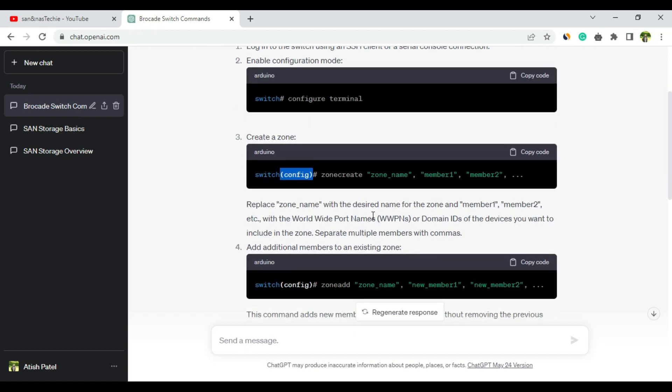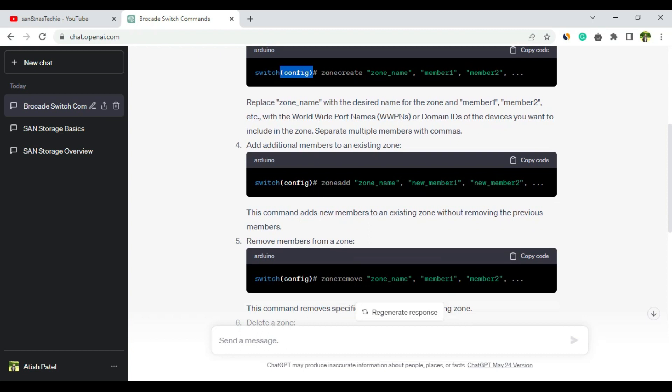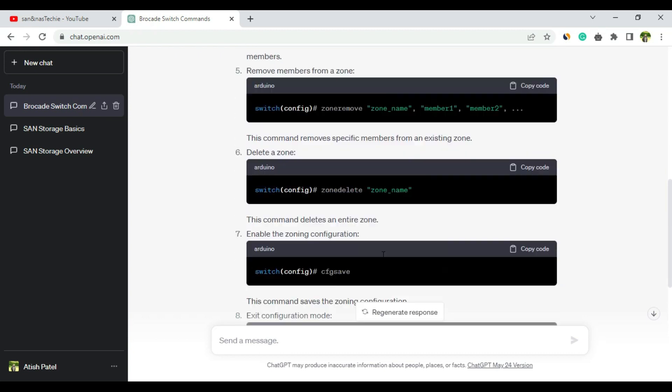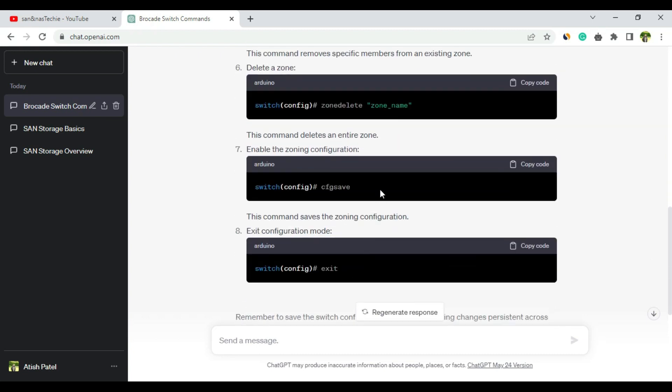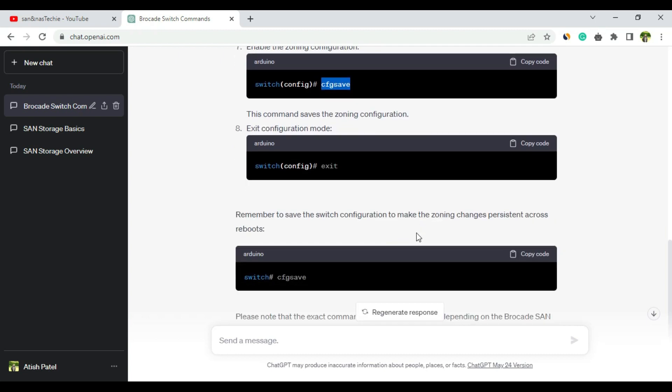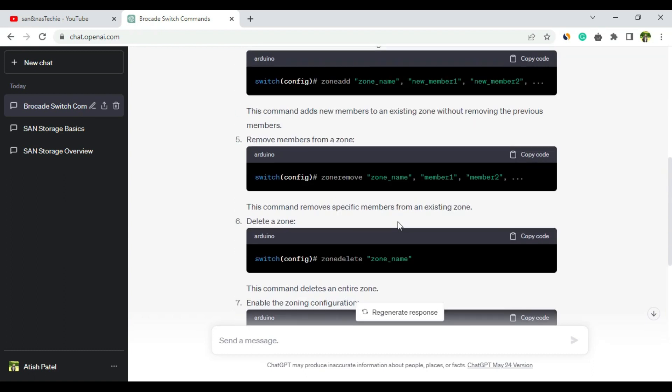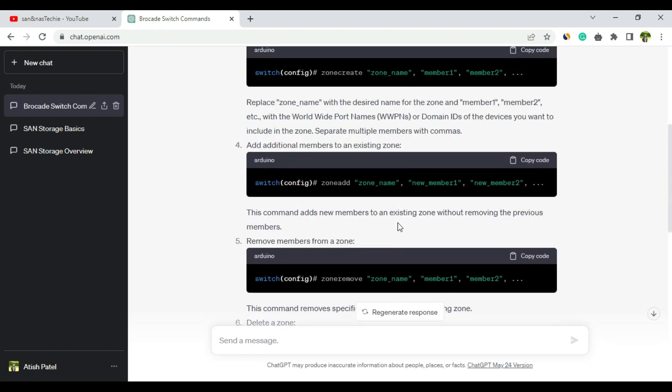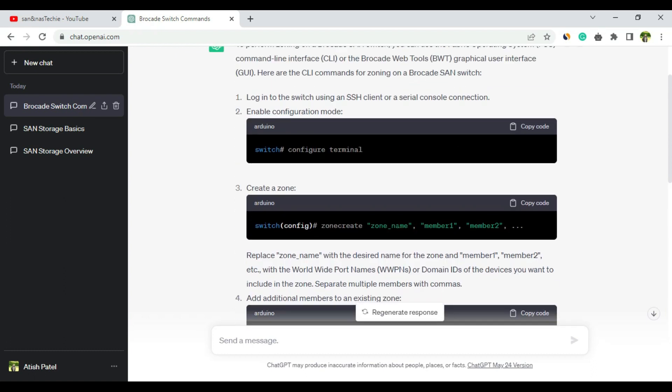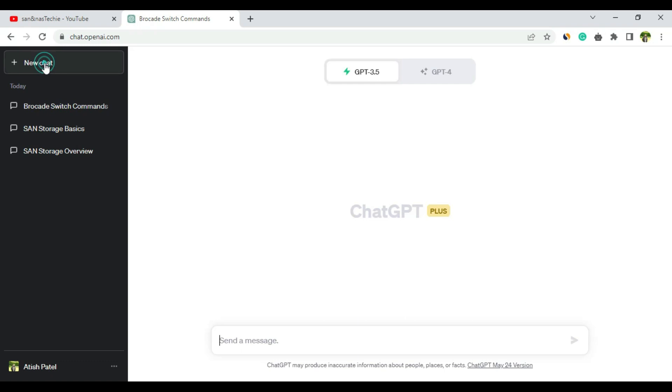And here cfg save is basically for Brocade, not for Cisco switch. So it got confused and gave me the answer combining commands from Cisco switch and from Brocade SAN switch, which is not at all very good. Let's see if the premium version gives a better answer.